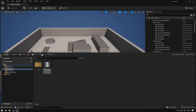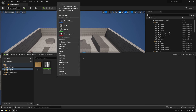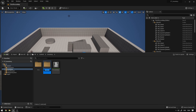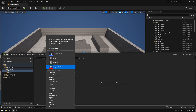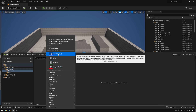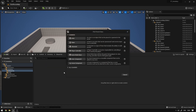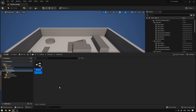First thing we're going to do is go to our inventory folder and over here we're going to create a new folder called Blueprints. Open it up and we're going to create a new blueprint class which will be an Actor. We can call it BP_Pickup.